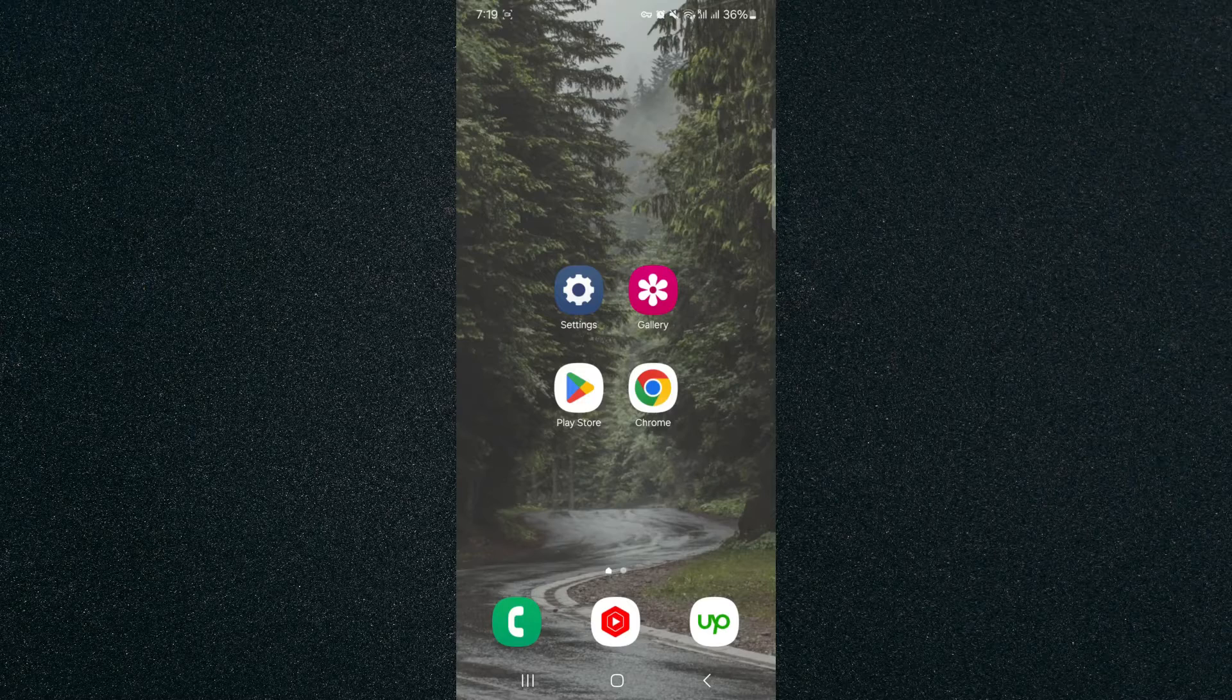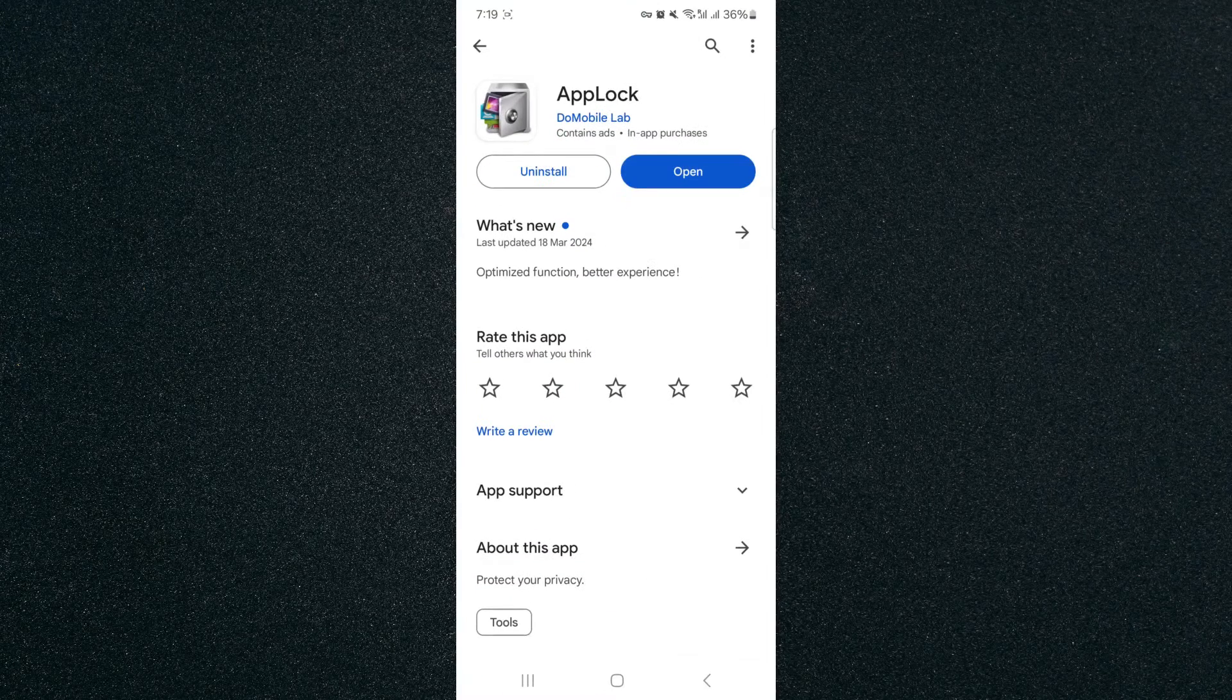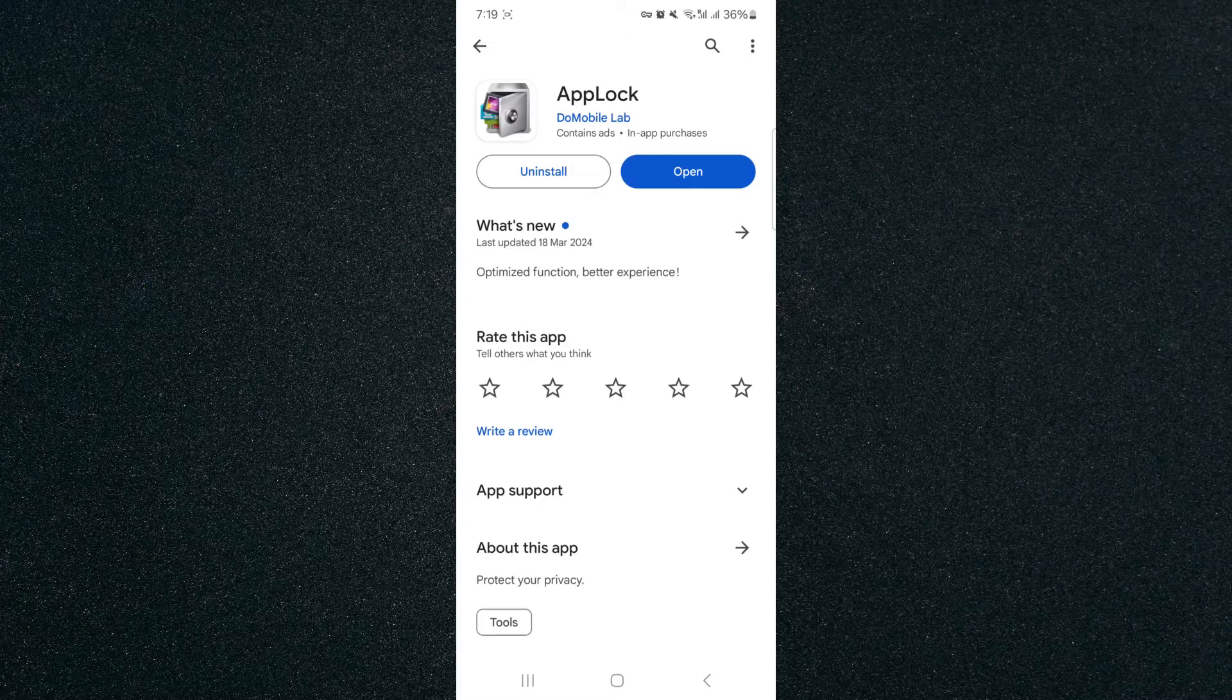Don't worry though, I've done some research and I think I found the best one. So if you head over to the Play Store and search for AppLock by the DoMobile lab company, it looks like this. It's a completely free-to-use application.